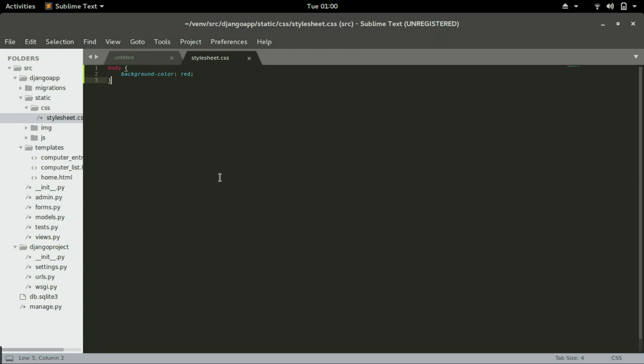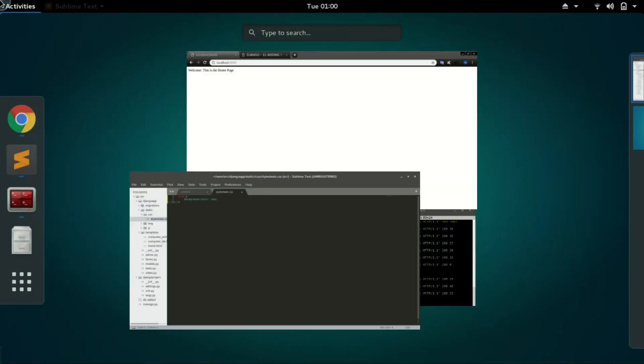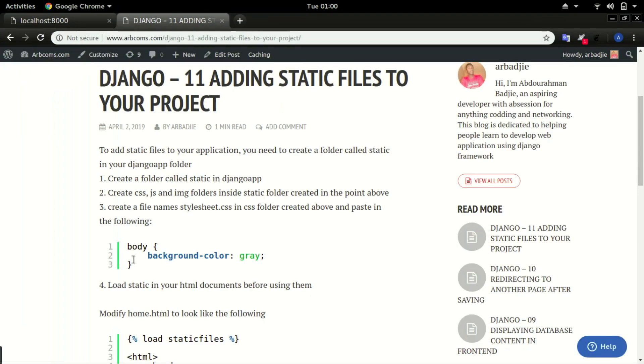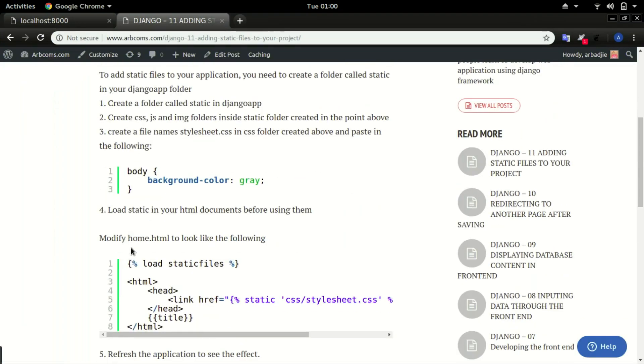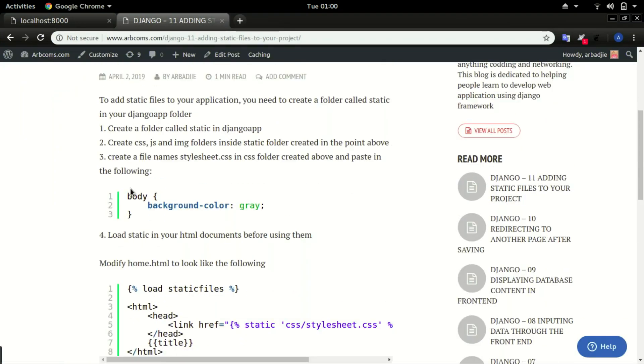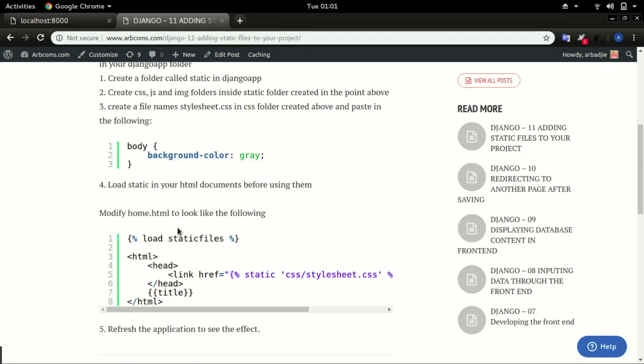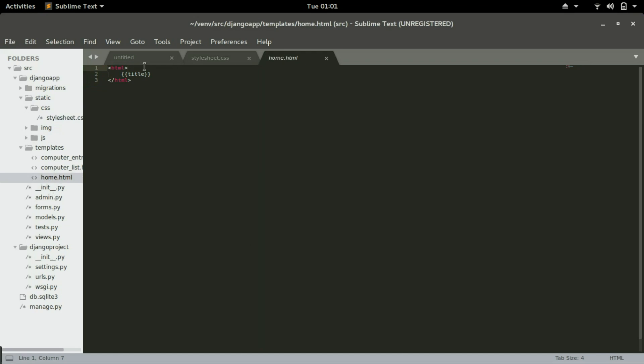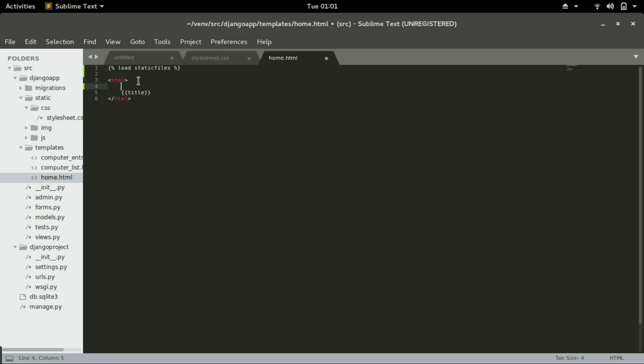At step 4 we want Django to load all the static files that it has and render it on the browser. I will type in this command. We can just copy and paste it in home.html. Just before your HTML tag, right on top, is where you're going to paste that load static files. In HTML tags you create a header, HTML header.